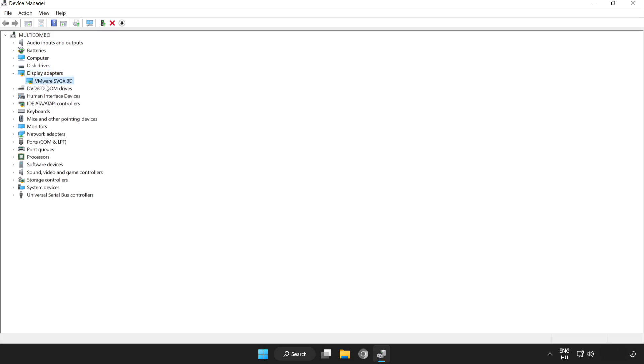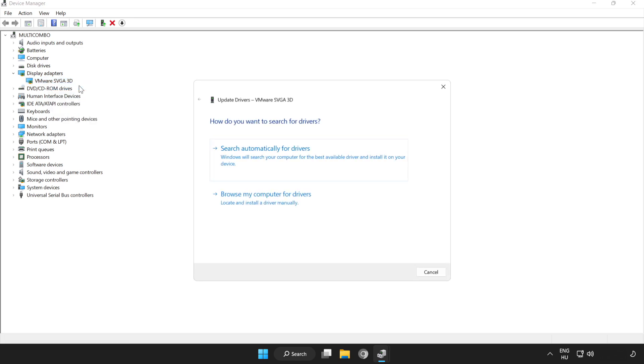Select your display adapter. Right click and update driver. Search automatically for drivers.